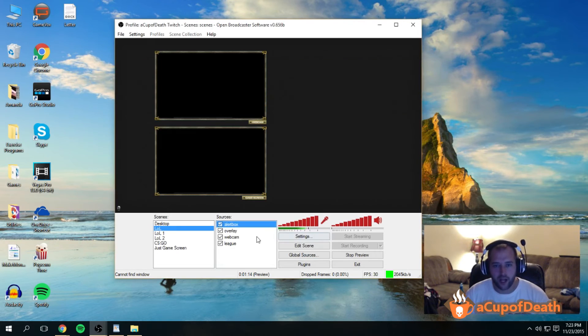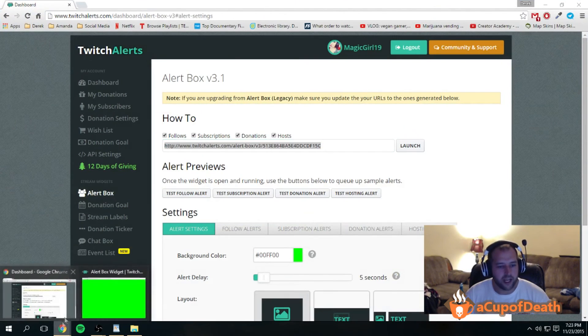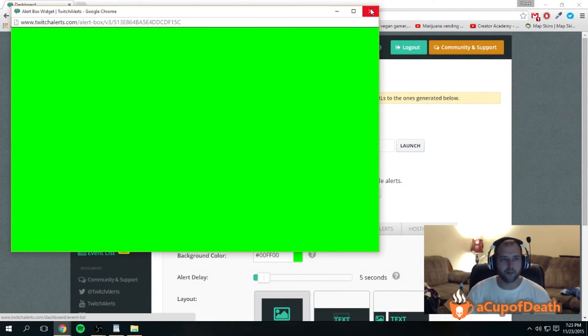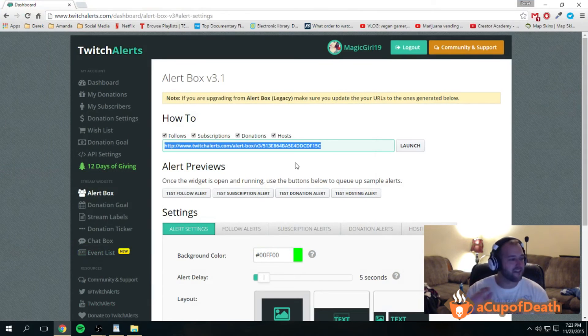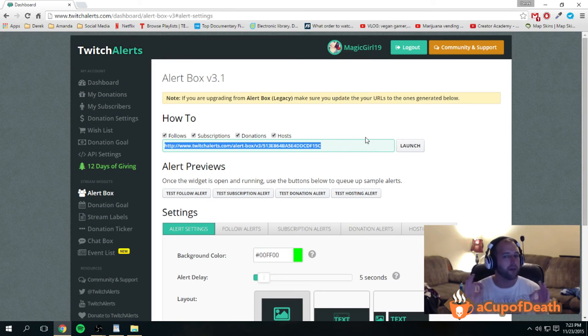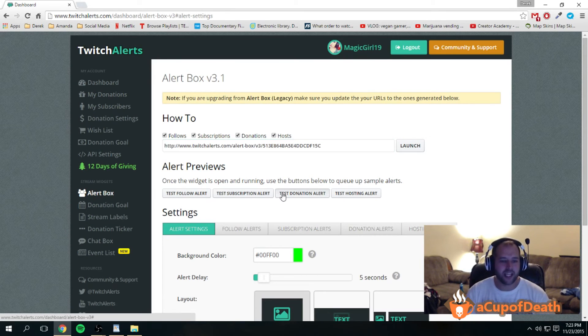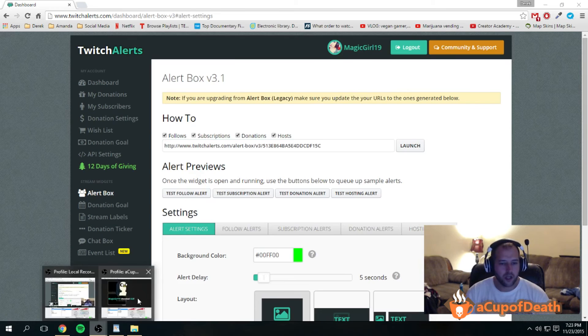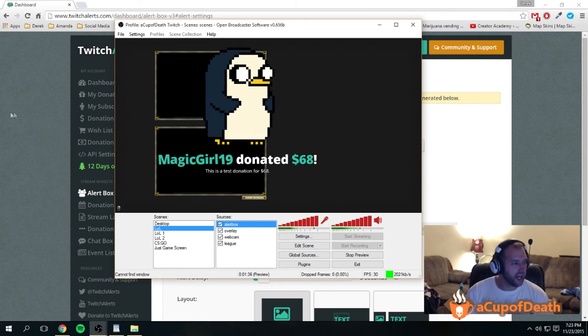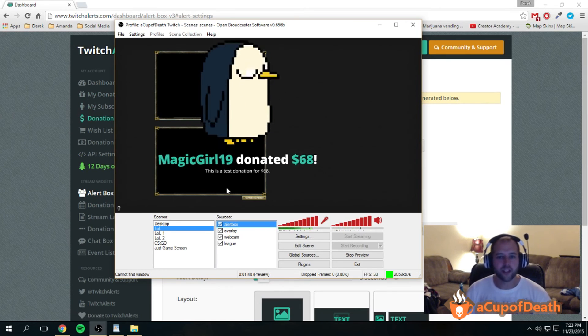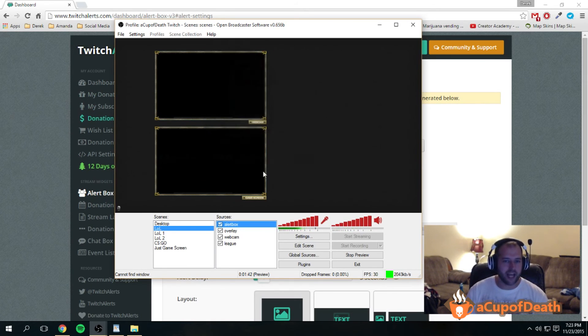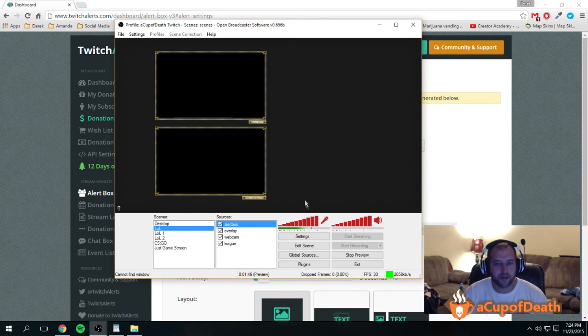Then you want to hit okay. Now what happens is, we still have this alert box up, we can actually close out of this. You don't have to have that up or anything, no websites have to be up while you're streaming, which is the nice thing about doing it this way. But now that you have that, if we test our donation alert, go over here, you can see that an overlay popped up. It did a test donation and it read it as you saw because we have the option checked for it to read the text.